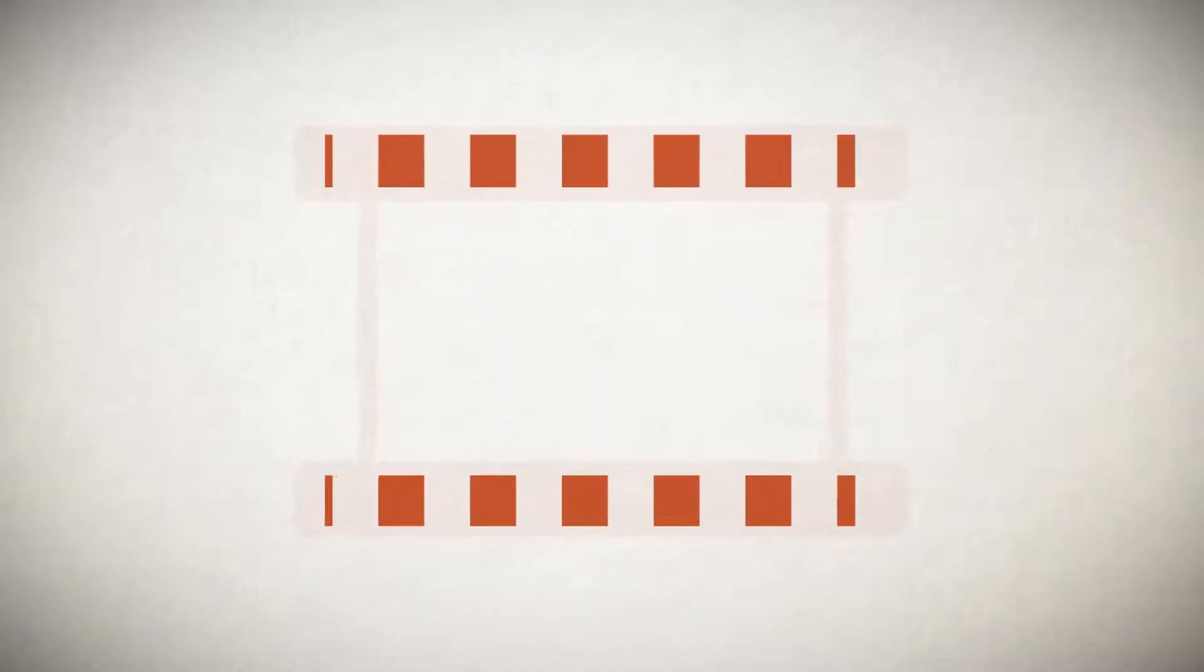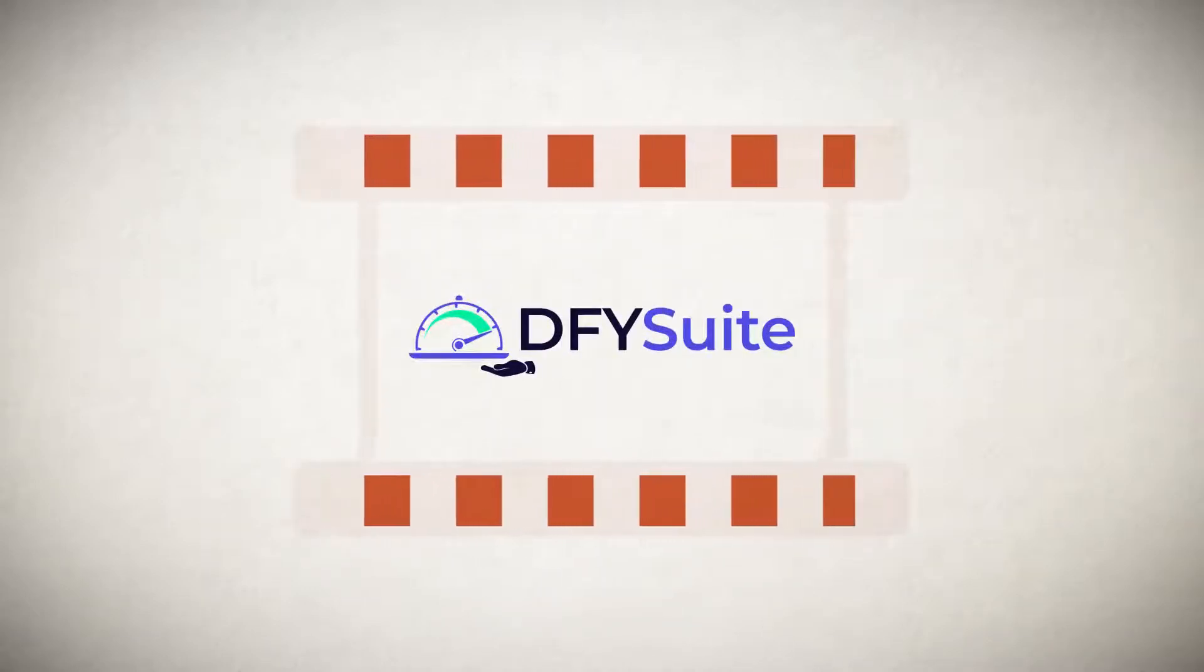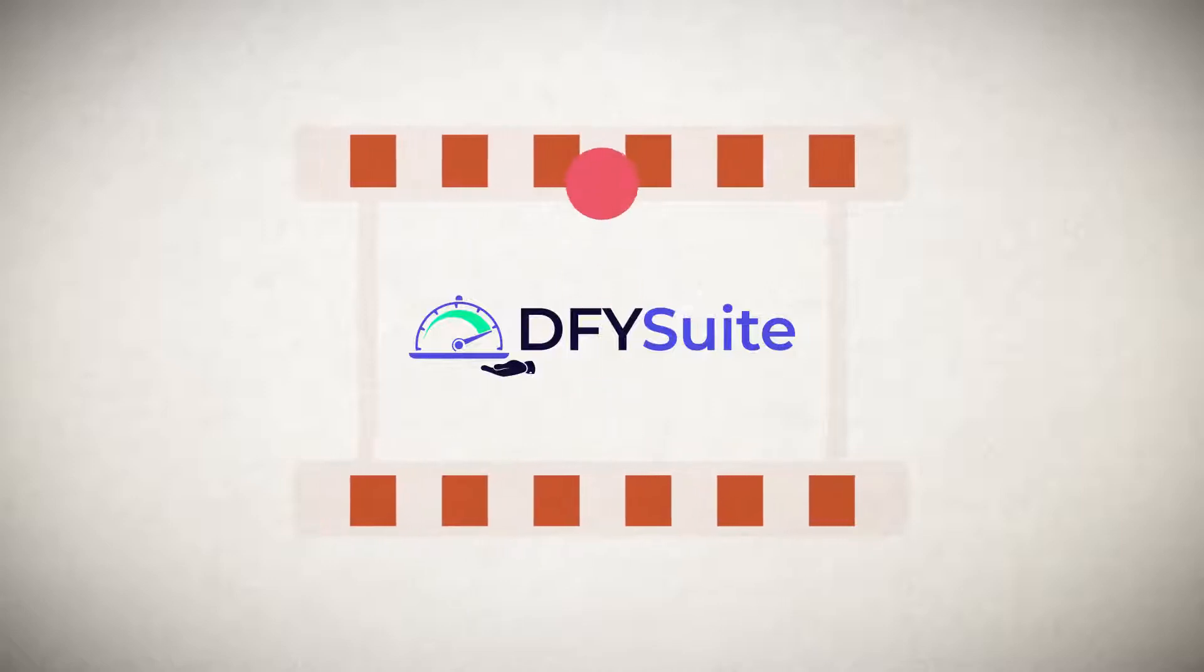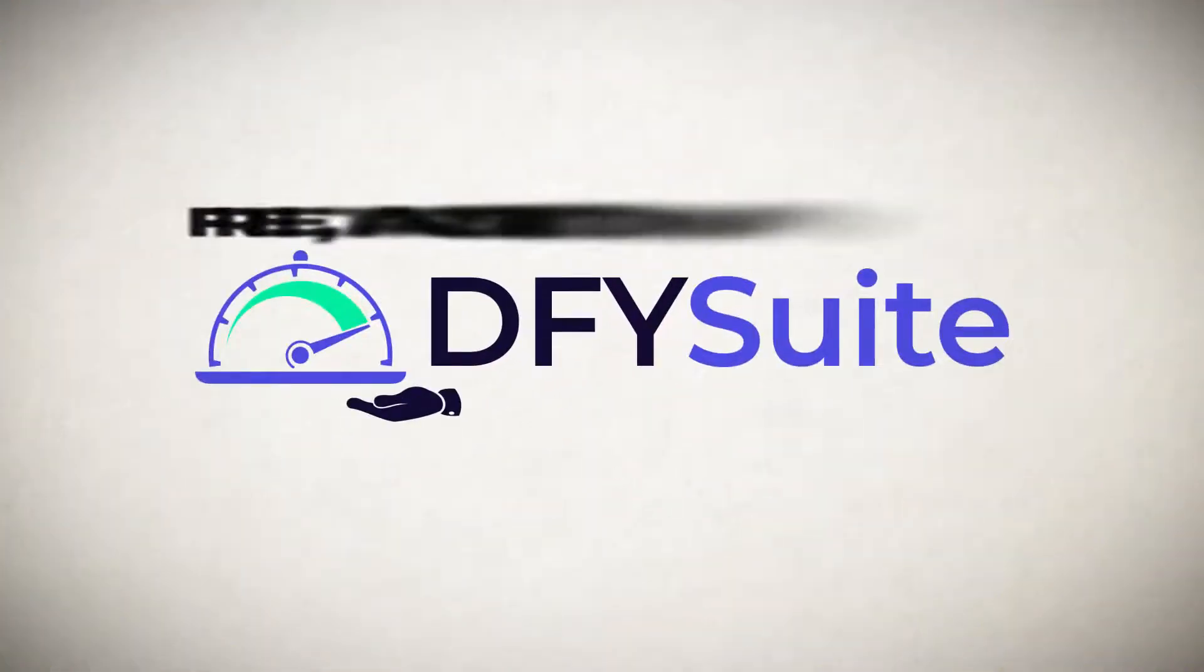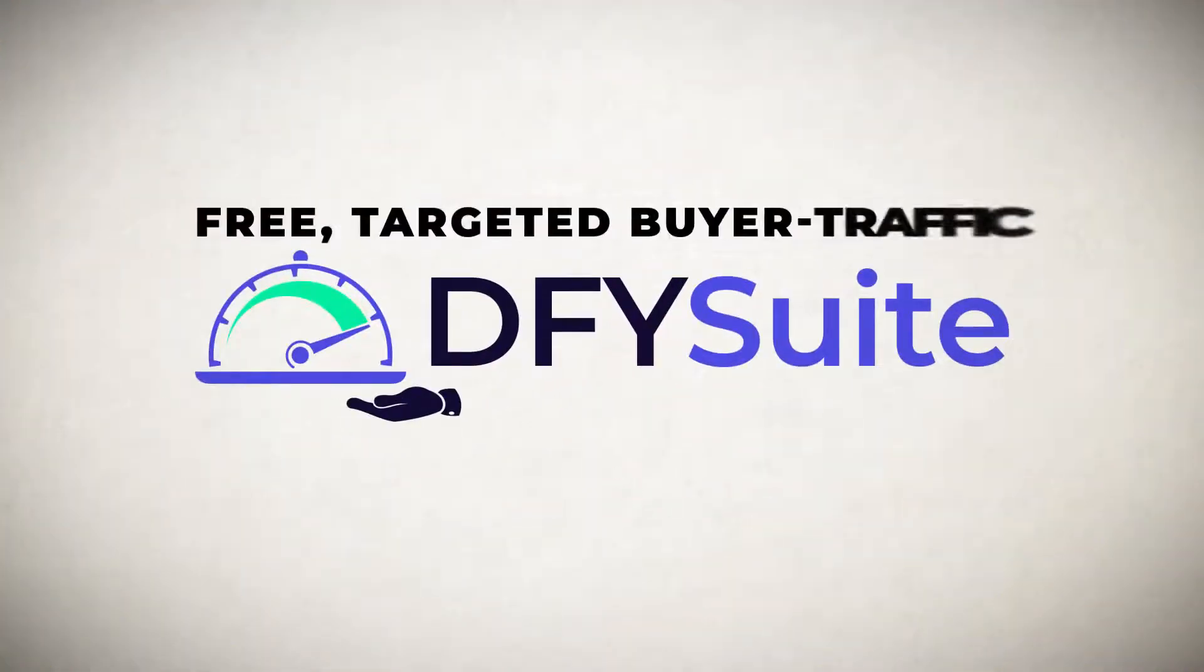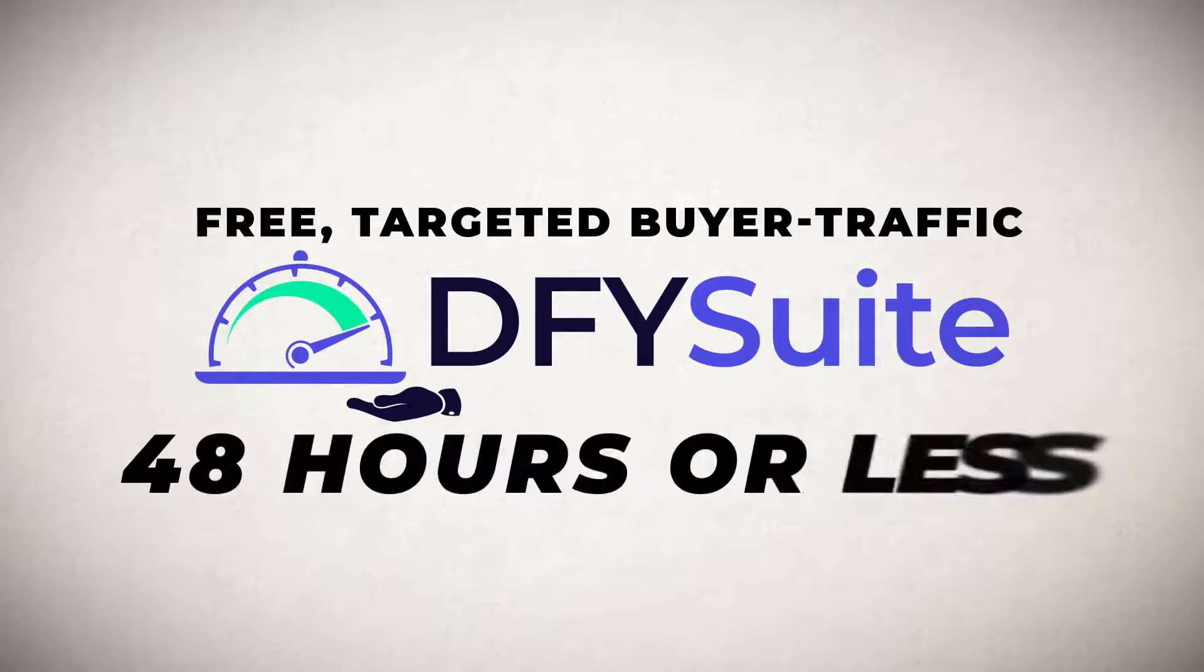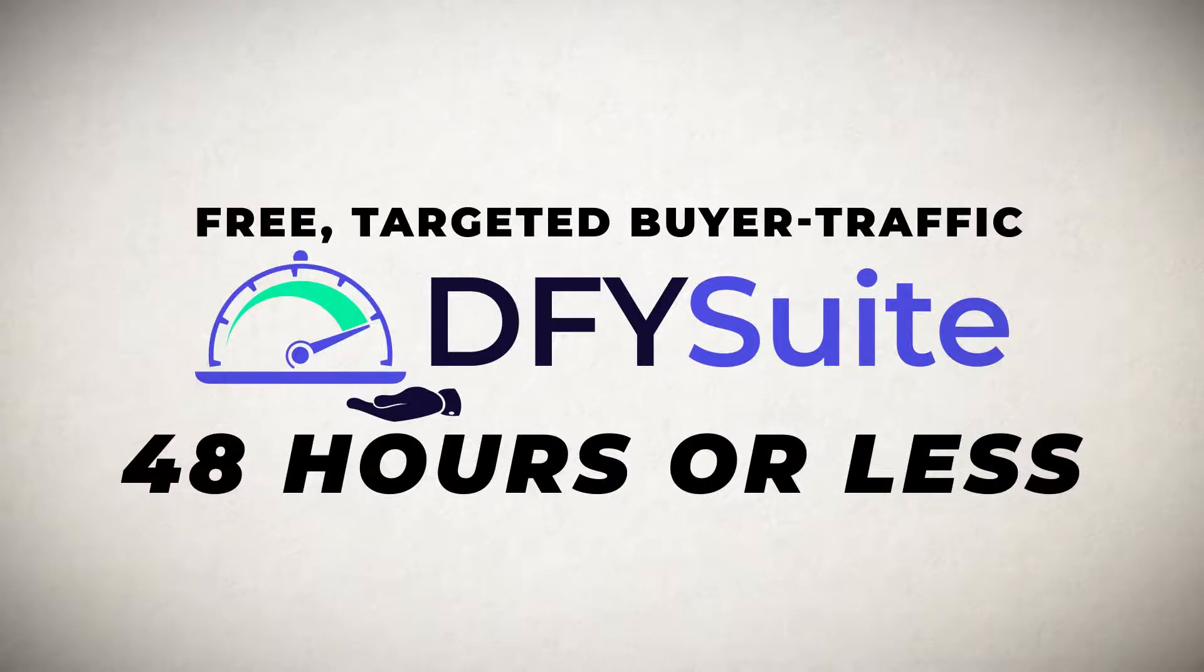Hey guys, Joshua Zamora here with a quick demo video of my new Done For You Suite platform. Now, Done For You Suite will allow you to get free targeted buyer traffic in 48 hours or less by leveraging the power of high-quality social syndication with this brand new done-for-you system.